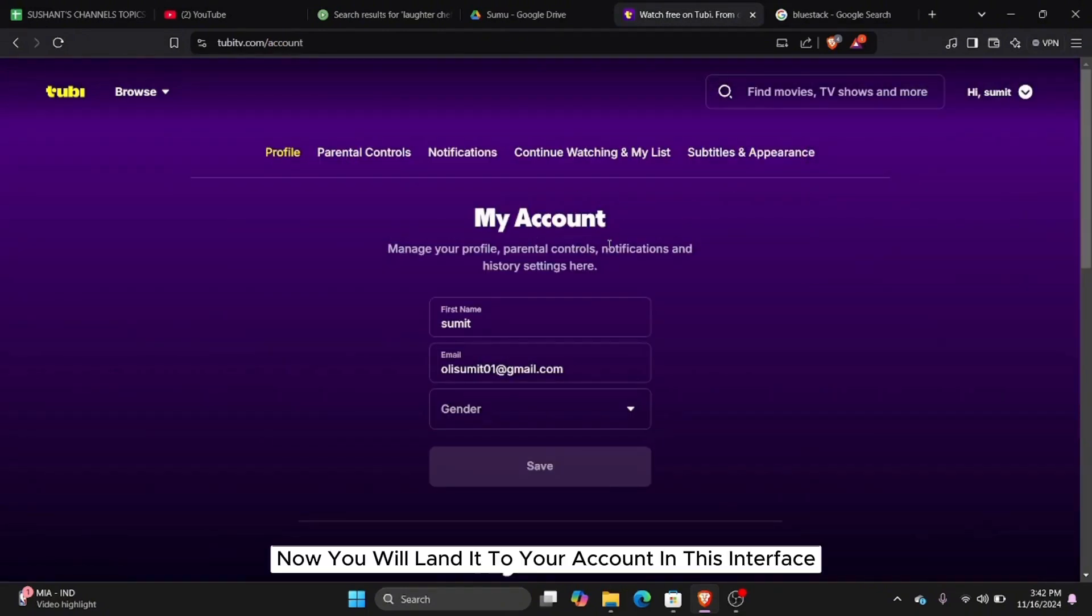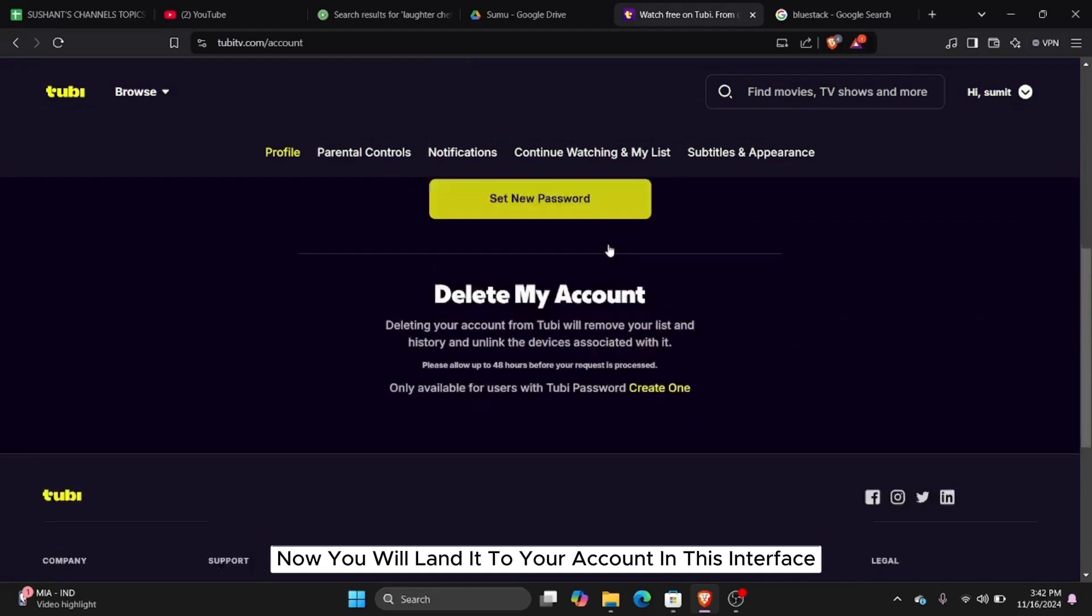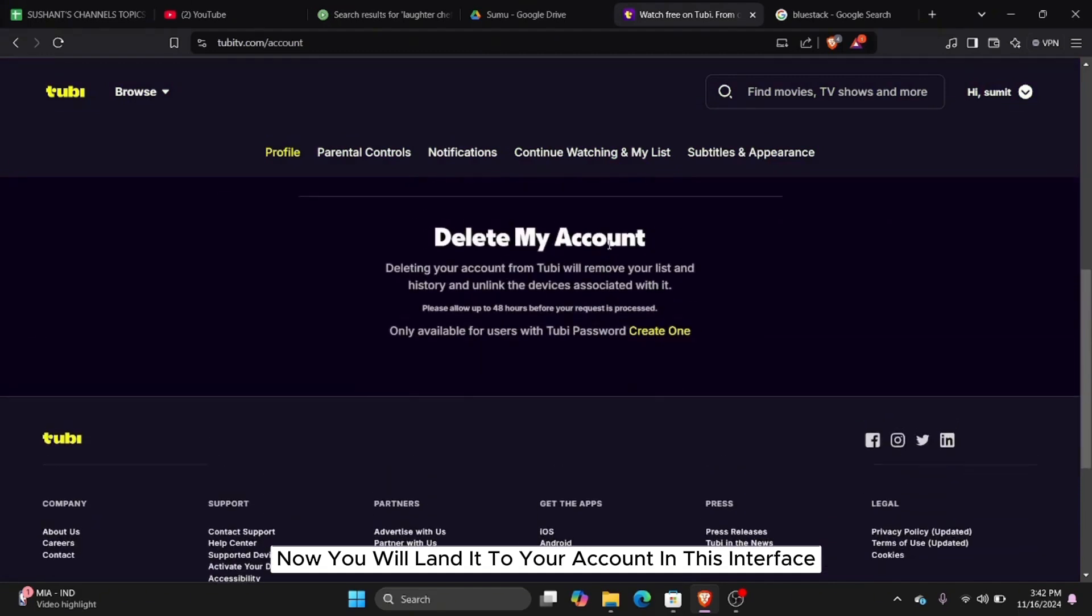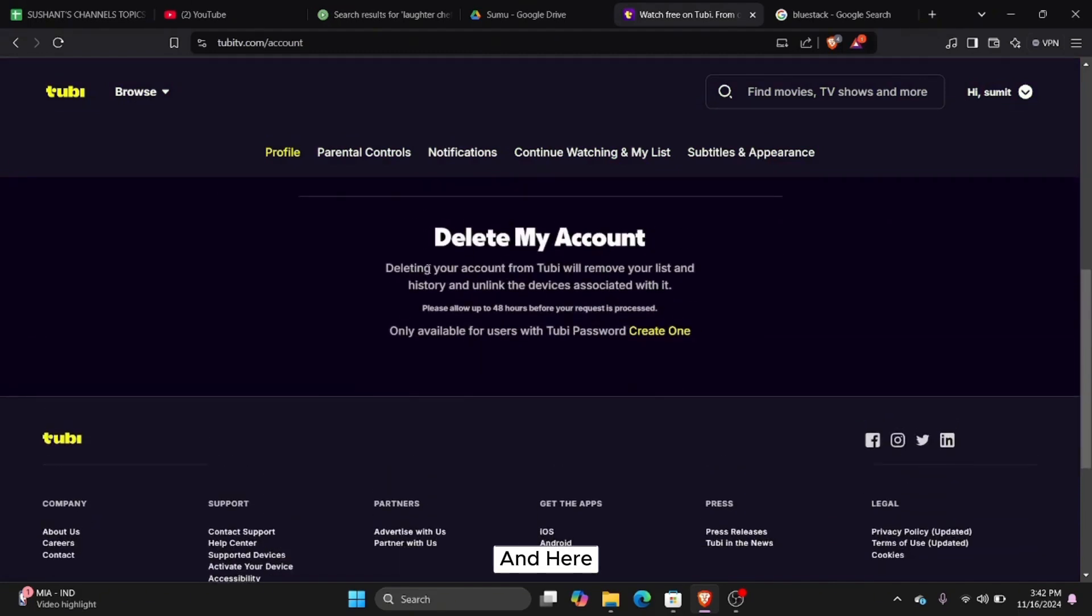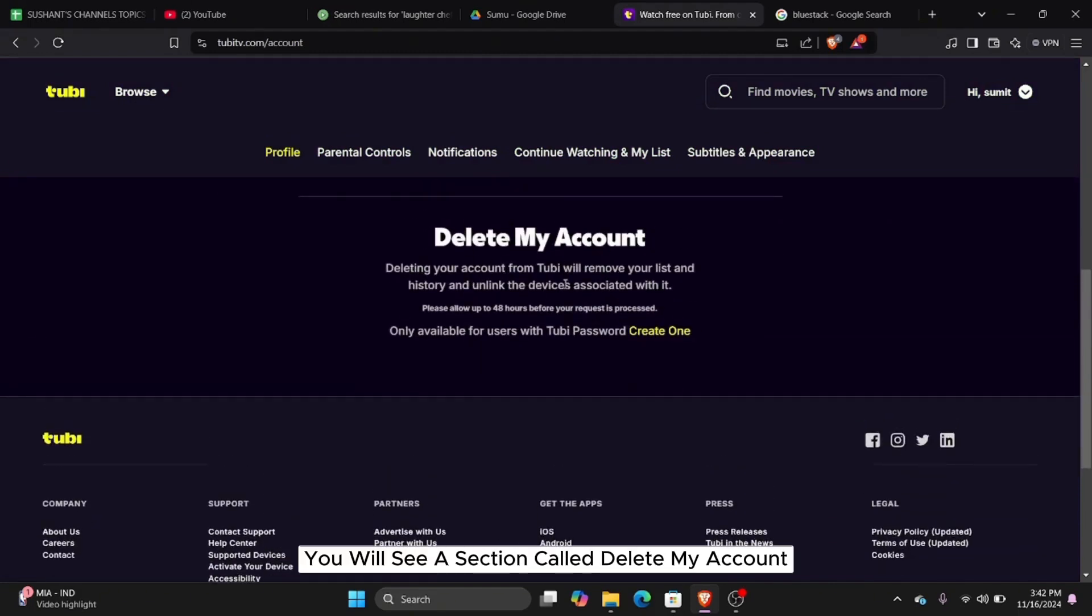Now you will land at your account page. In this interface, scroll down to the bottom and here you will see a section called delete my account.